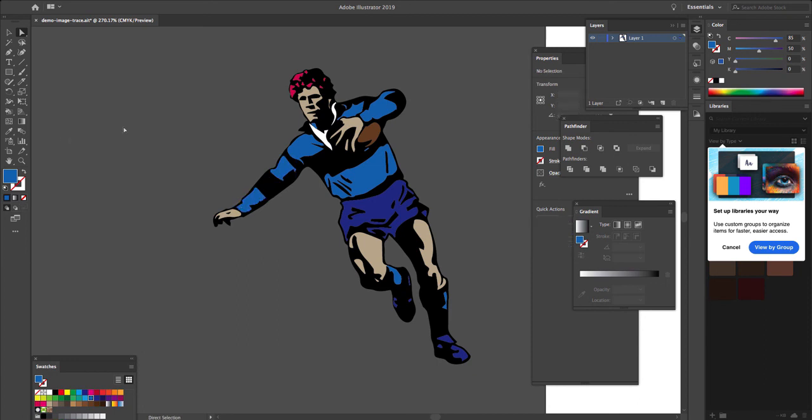Alrighty. So there we go. That's how you take your artwork, hand-drawn if needed, and convert it into vector. Use these powers wisely, only for good and not for evil.